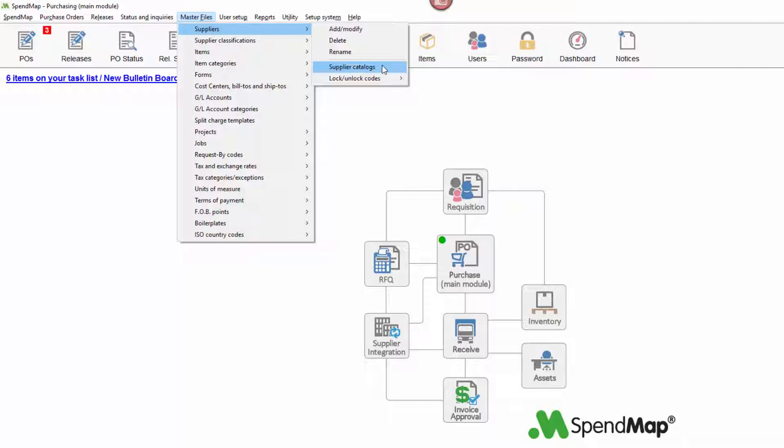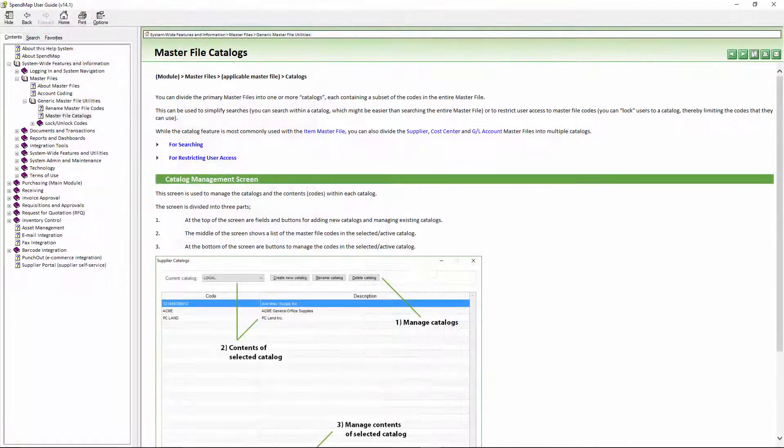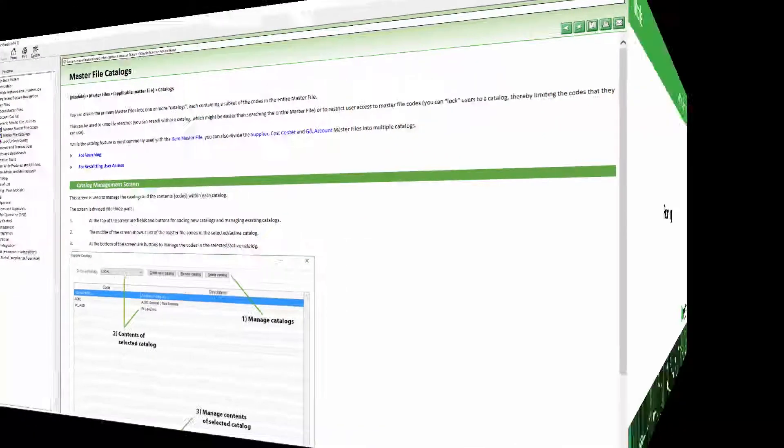You can also limit which codes users have access to in the primary master files using master file catalogs, which allow you to subdivide the primary master file into separate lists or groups and then lock users or groups of users to one catalog. For complete details on this feature, see this section of the online help.